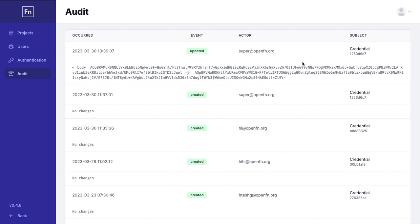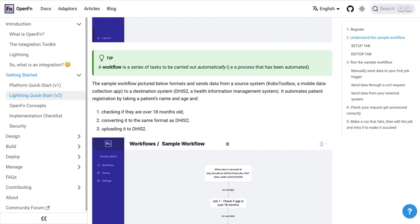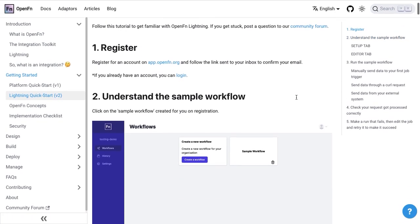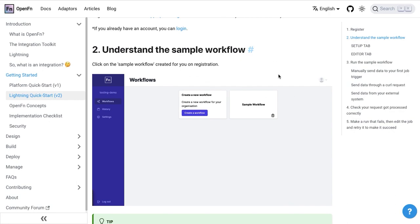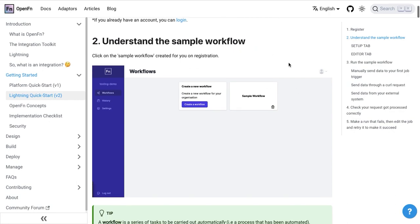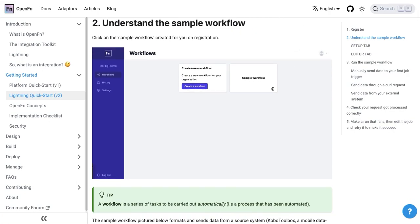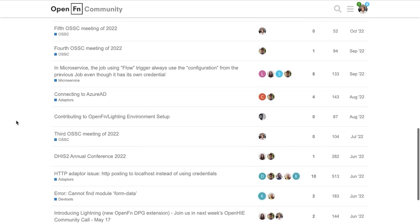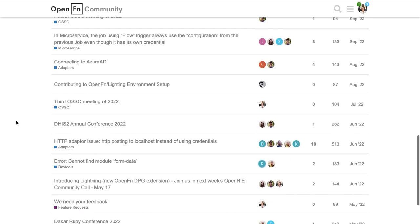If you'd like to find out more about OpenFN Lightning make sure to head to our documentation page and follow the Lightning quick start which talks through this sample workflow I just explained. You can also head to our community page and ask any questions to our team there.